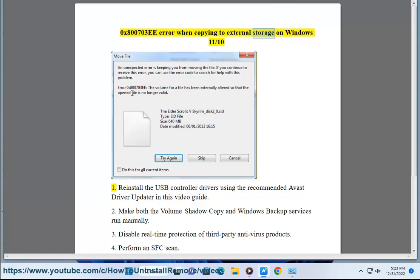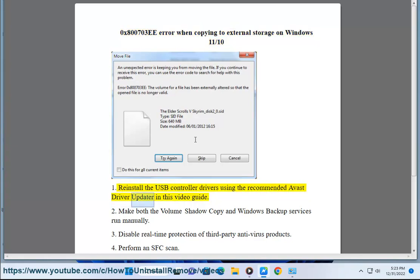0x800703E Error when copying to external storage on Windows 11/10. Solution 1: Reinstall the USB controller drivers using the recommended Avast Driver Updater in this video guide.